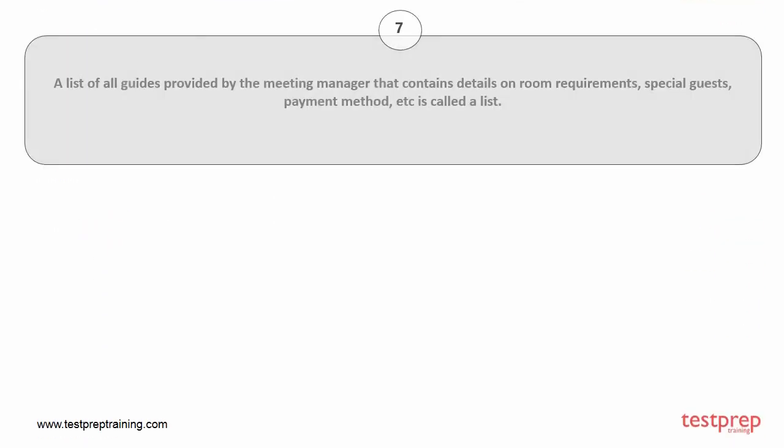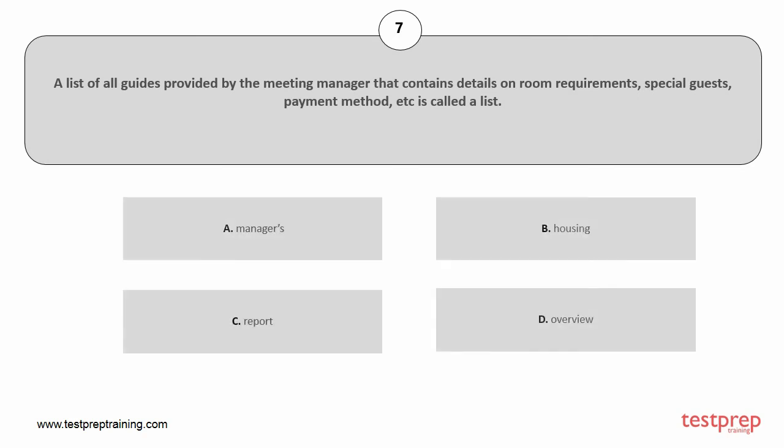Question number 7. A list of all guides provided by the meeting manager that contains details on room requirements, special guests, payment method, etc. is called a list: A. Managers, B. Housing, C. Report, D. Overview. The correct answer is option B.